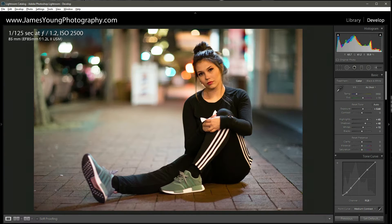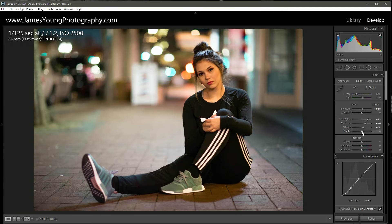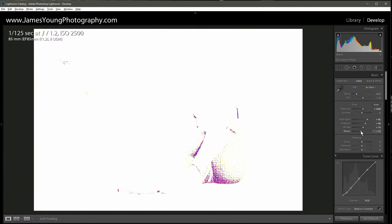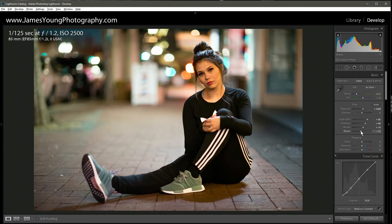I'm just going to check and make sure nothing important is blown out. You can see some of the bokeh is blown out, but that's fine no matter what we do. I'm happy that no skin is blown out. Coming down to the blacks, we're going to do around minus 12. I'm clipping a little of her pants and shirt, but she's wearing black so that's totally fine — it's very marginal.